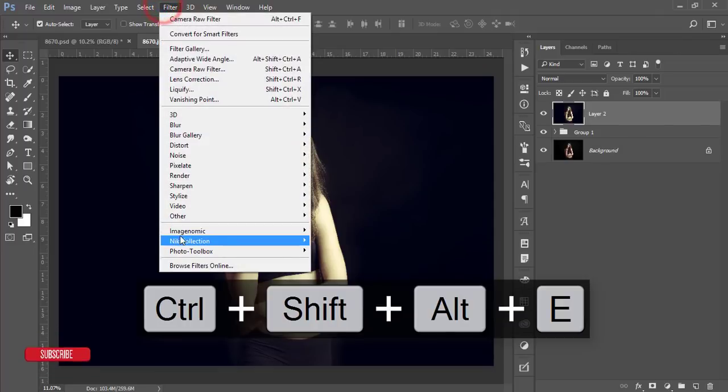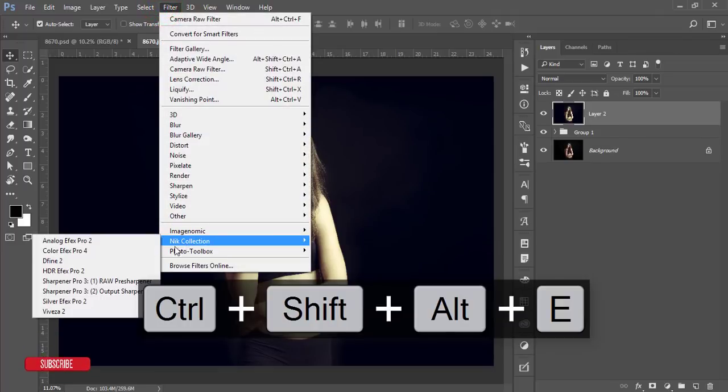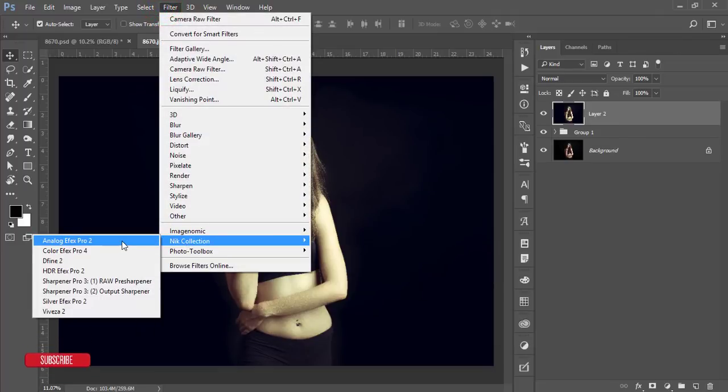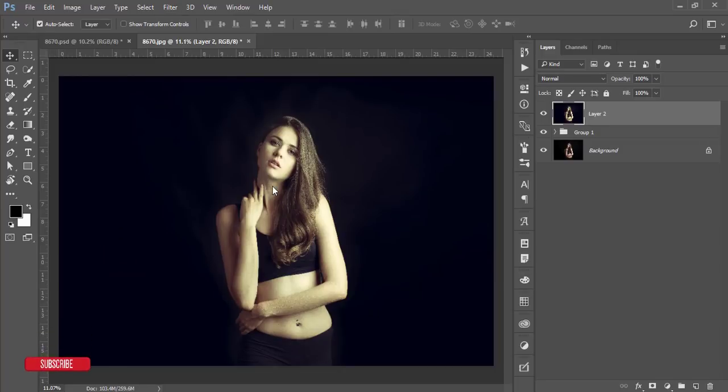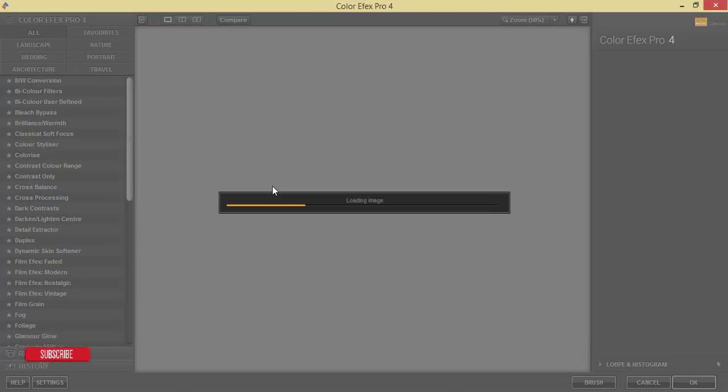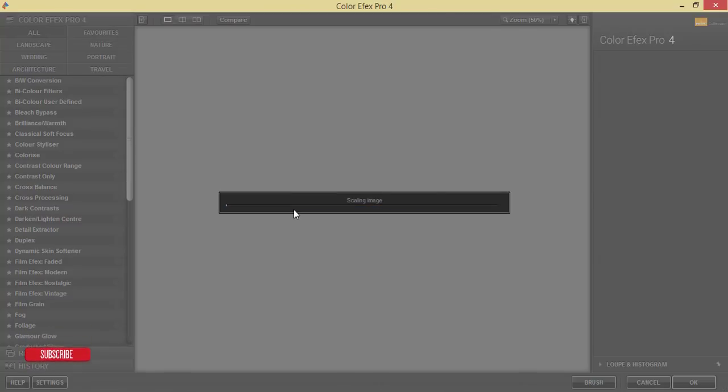After doing that, go to the Filter and then the Nik Collection. This one is another plugin of Photoshop. If you want to download this one, you have to go to my video description and you'll get the plugin download link there.